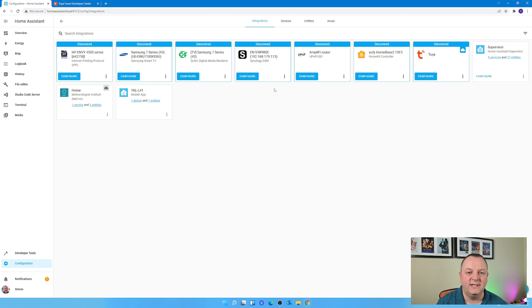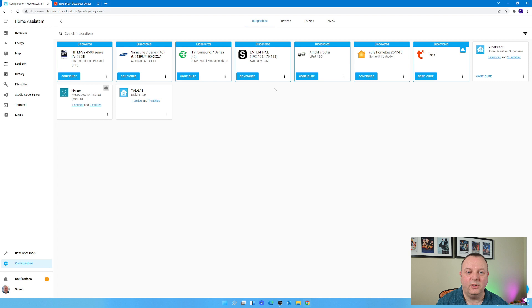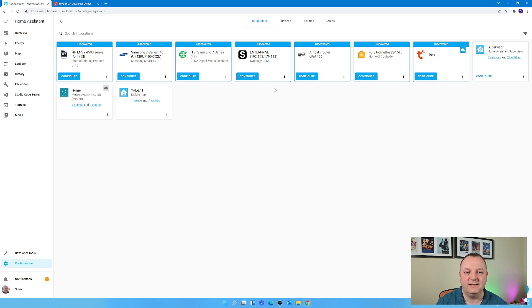I've got Integrations, Devices, Entities and Areas. I'll just give a little bit of a rundown of what these basically are. Integrations - consider that like the framework of being able to actually help you talk to a particular device via Home Assistant. Basically what it says on the tin, it's an integration.